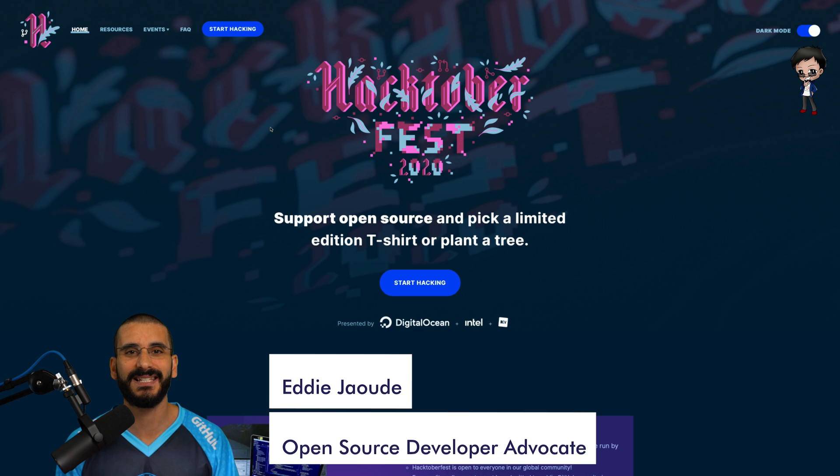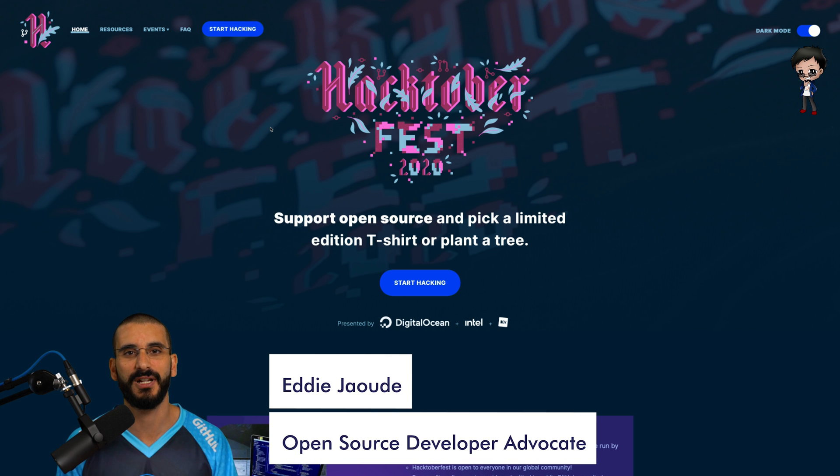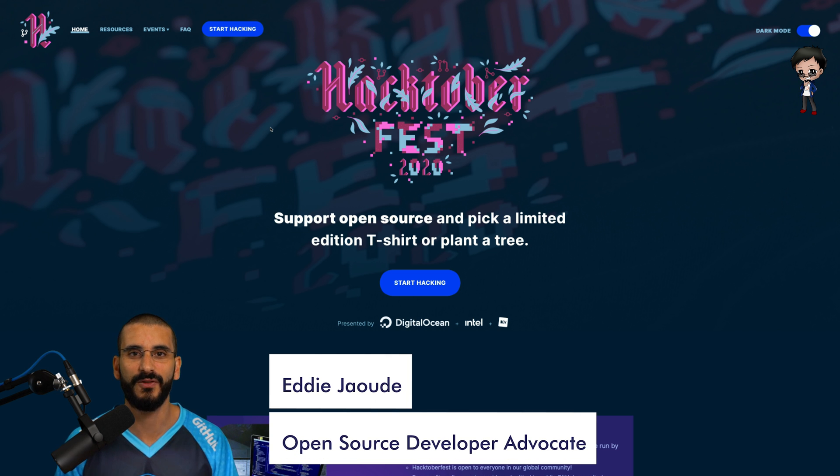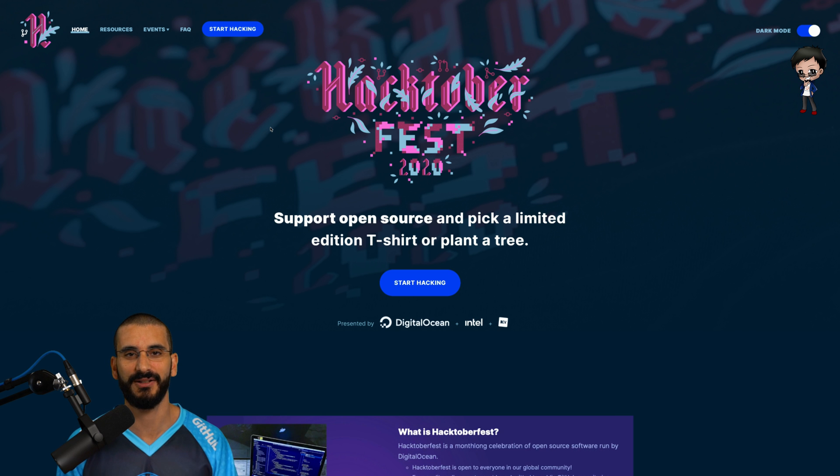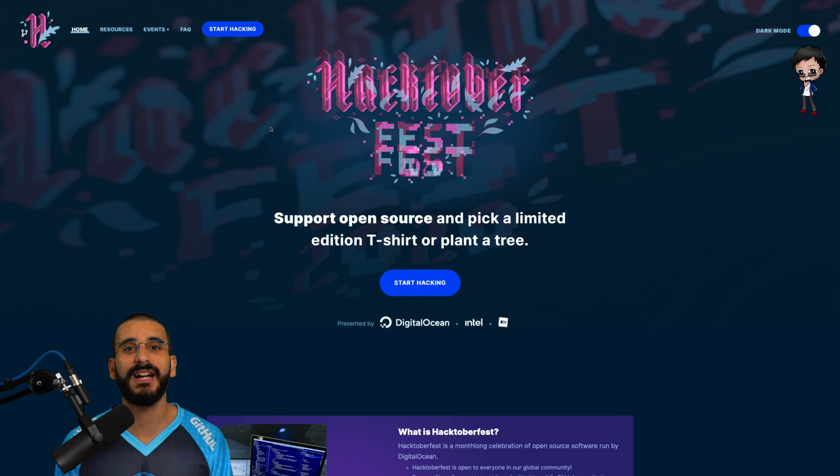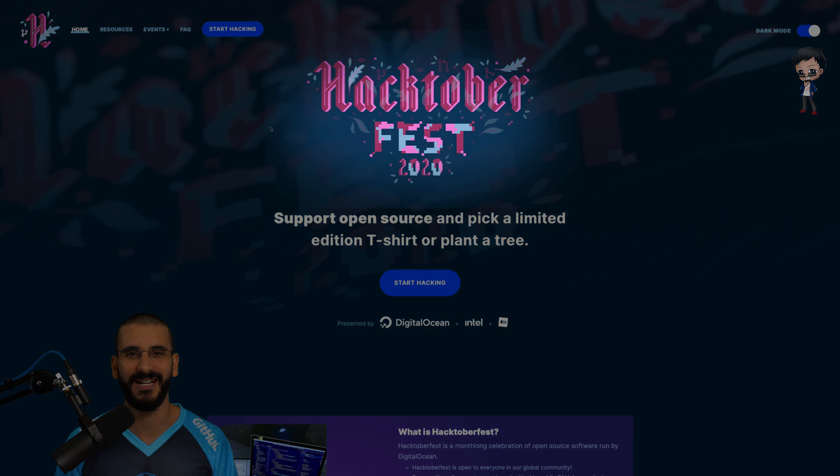If you're working on any exciting GitHub projects, share the link in the comments below so the community can get involved. I really want to give your open source projects a shout out. Have a great Hacktoberfest and I'll see you on GitHub.